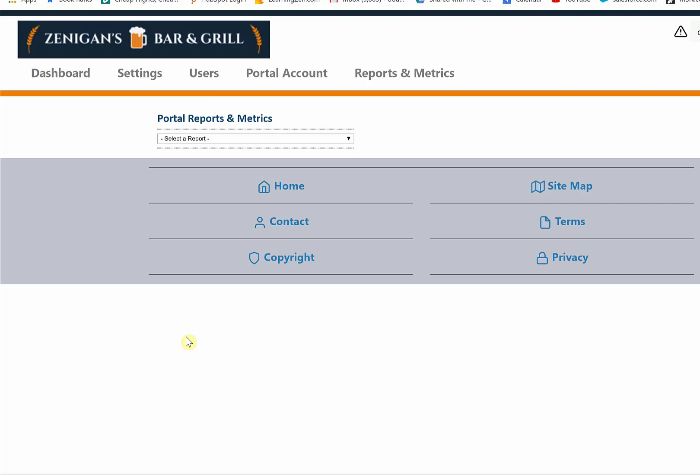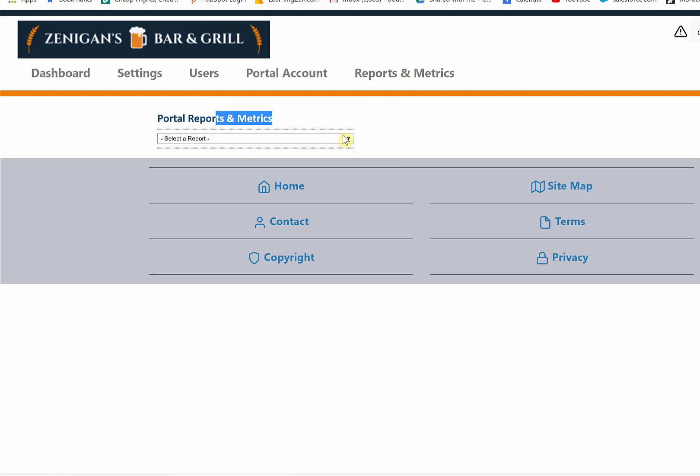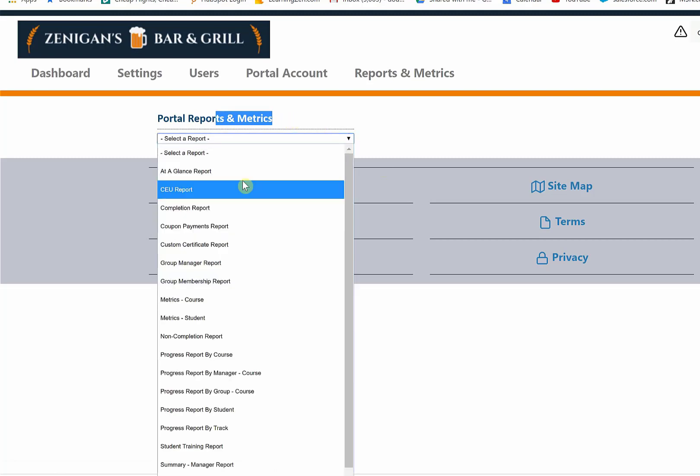All elevated roles in LearningZen get access to a full integrated suite of reports that are a breeze to run. Clicking on the reports and metrics link will give you access to the menu of reports. You can select any style of report.